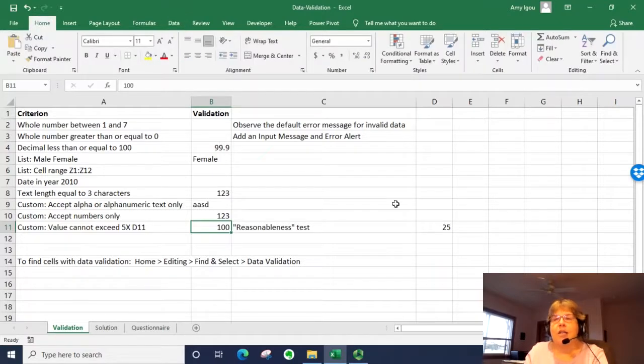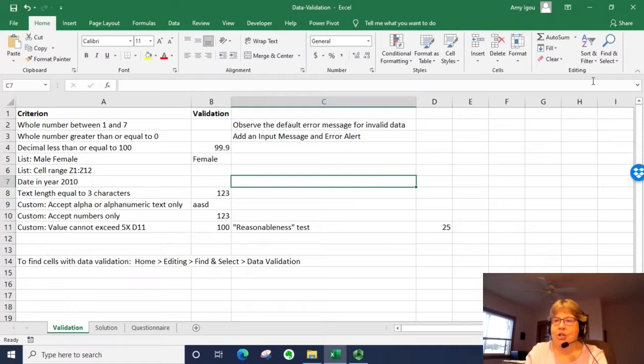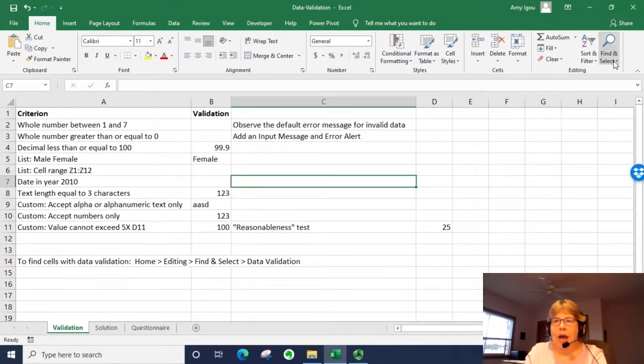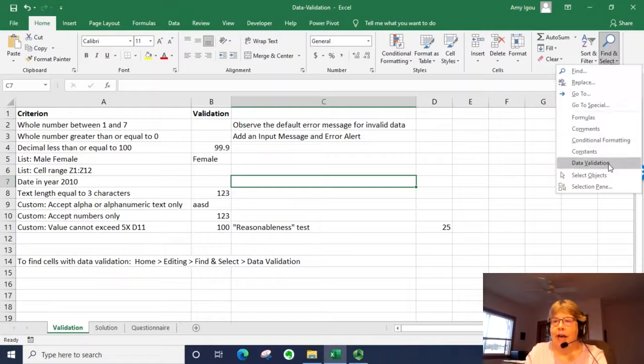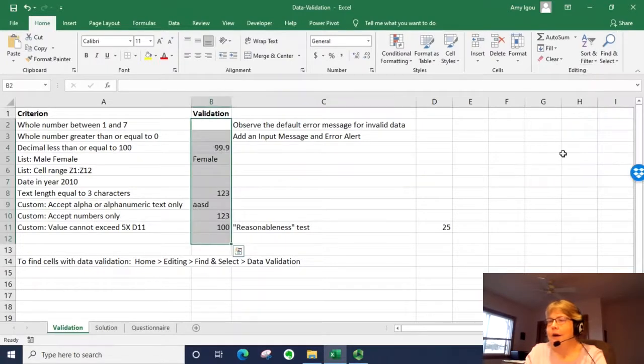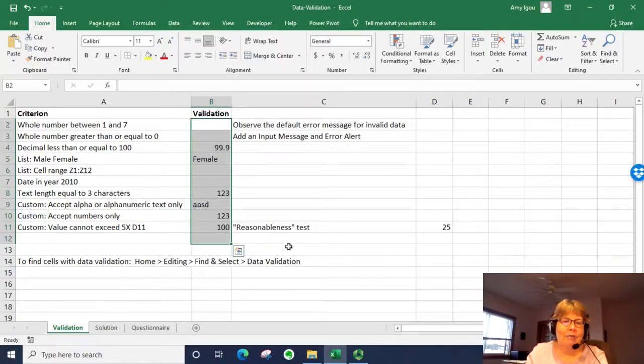If you're trying to find out what cells have data validation because you're not sure, you go to the home tab. And you do a find and select, which is way off to the right, and select data validation. Notice it highlighted where the validation is.